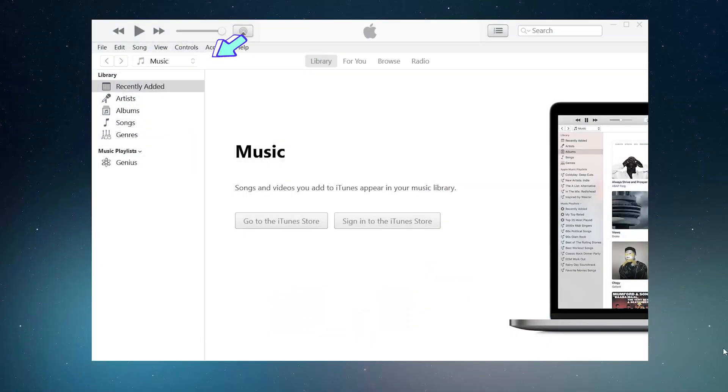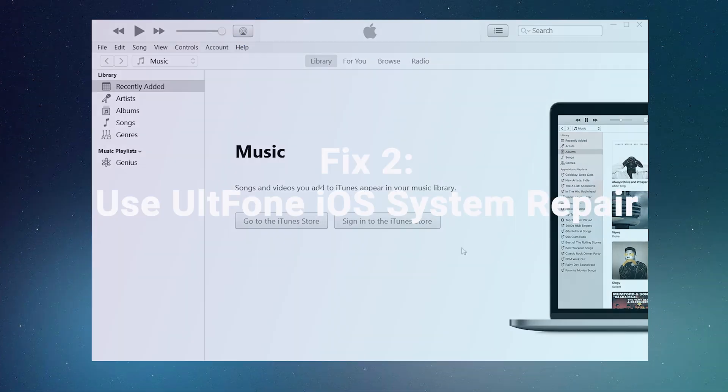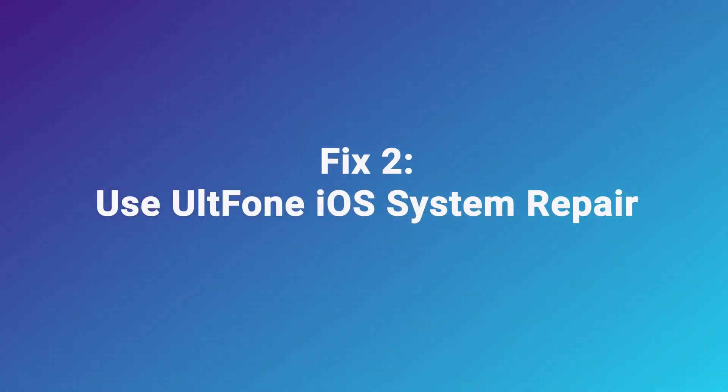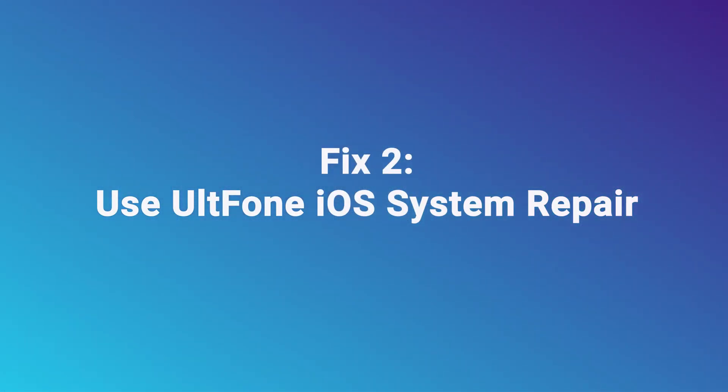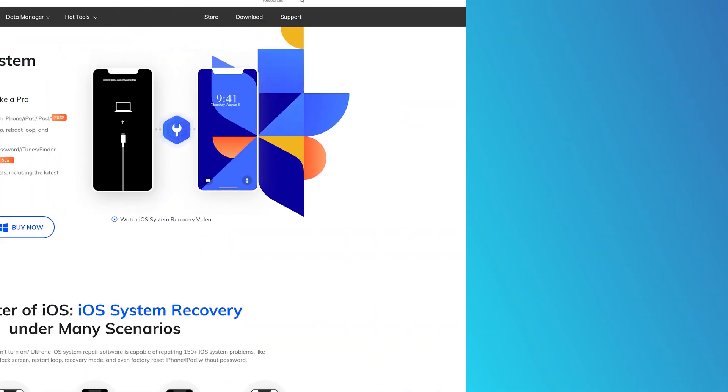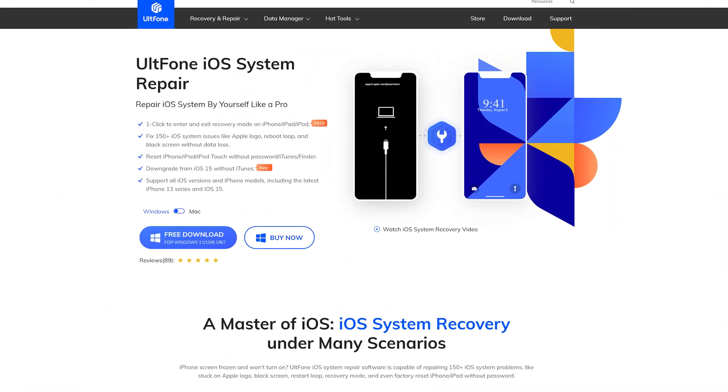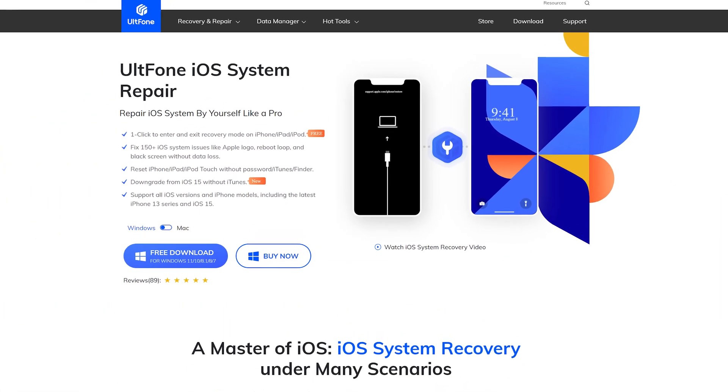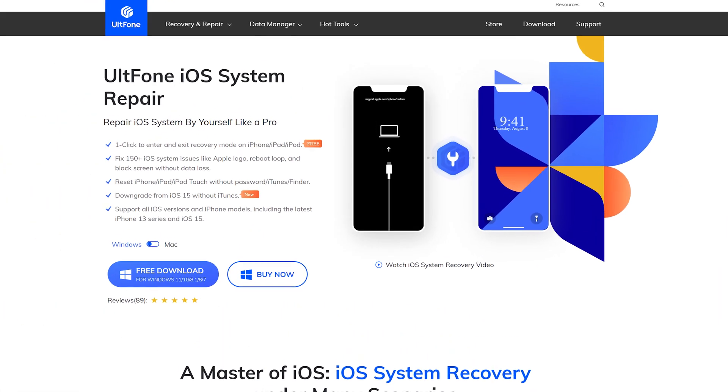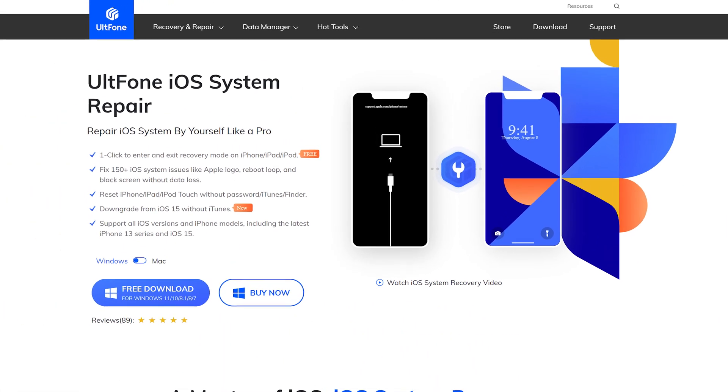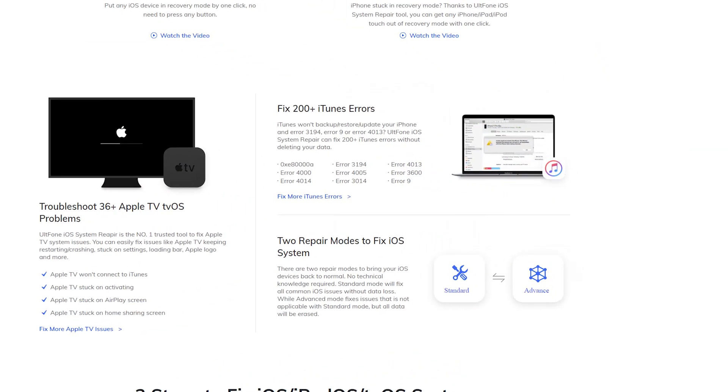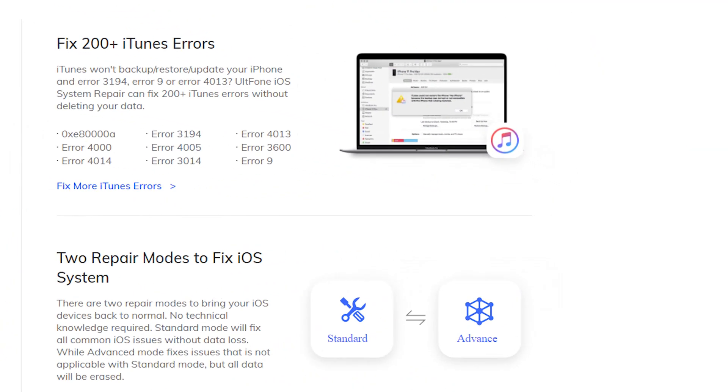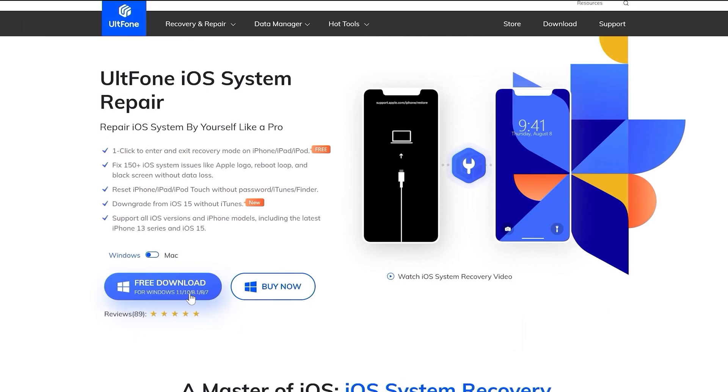Whereas sometimes these regular tricks do not work, here I recommend you to try UltFone iOS System Repair. It is professionally designed to repair the iPhone system to fix iTunes-related issues. UltFone iOS System Repair can fix more than 200 iTunes errors. The whole process only takes a few steps. Now let me show you how to use it.